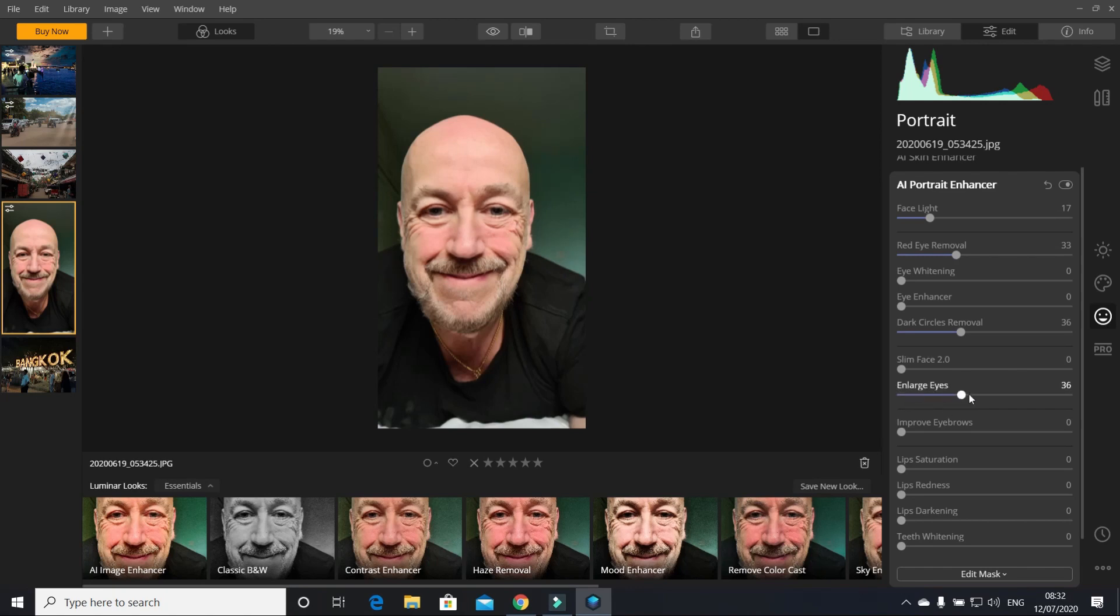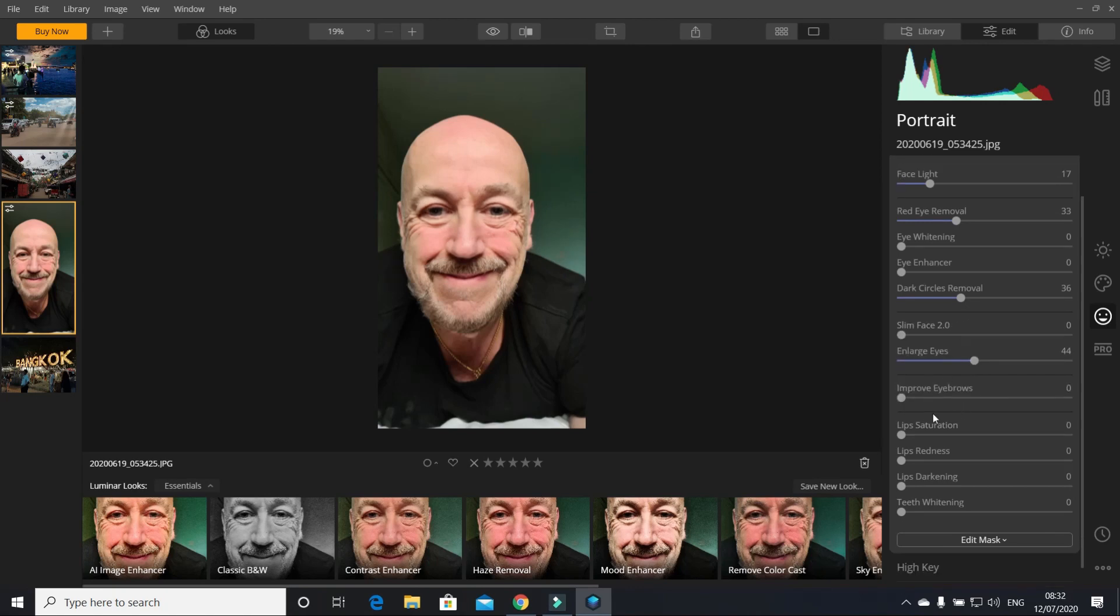You can enlarge the eyes. It's all done on a slider, you literally just can move it wherever you want, very simply, very easily. You can improve your eyebrows.